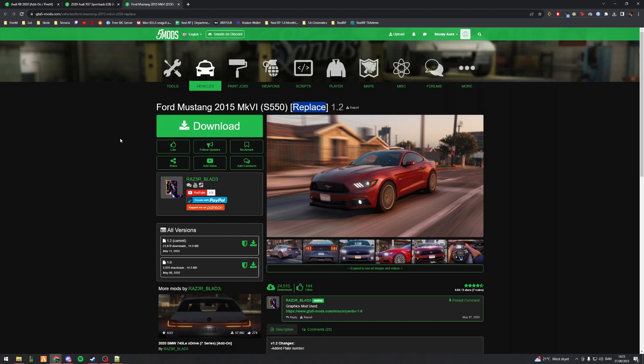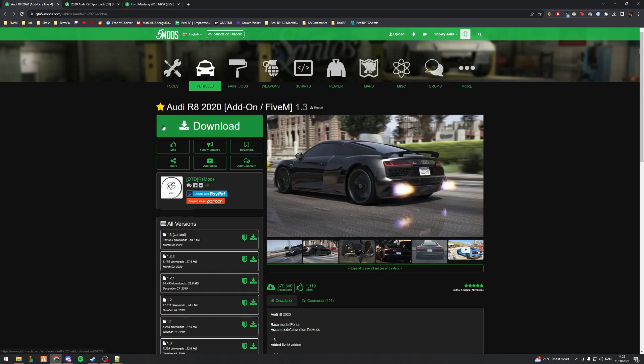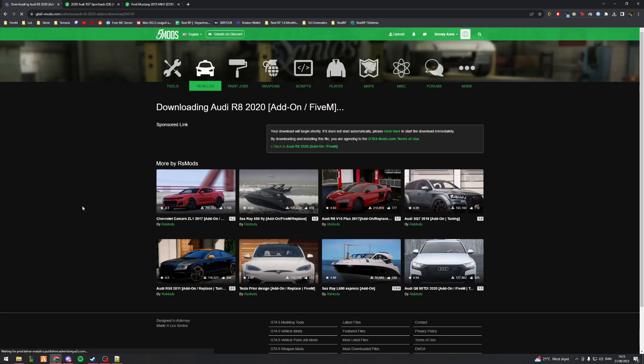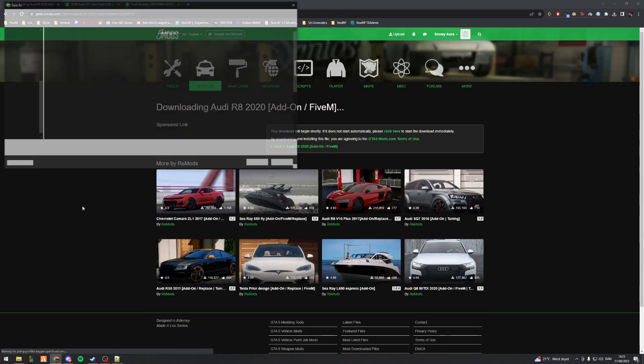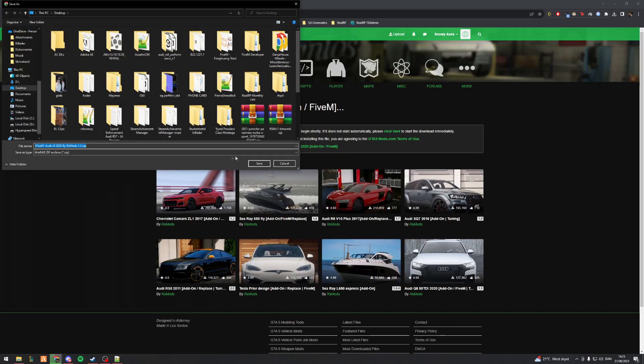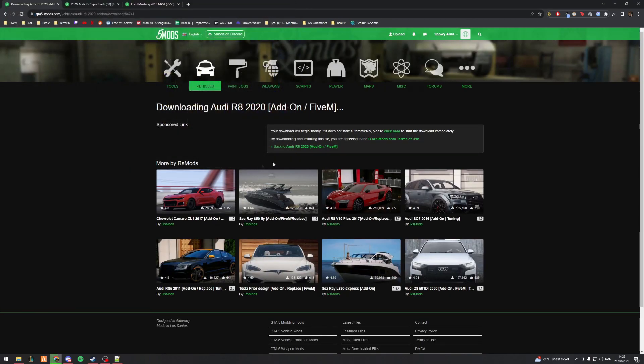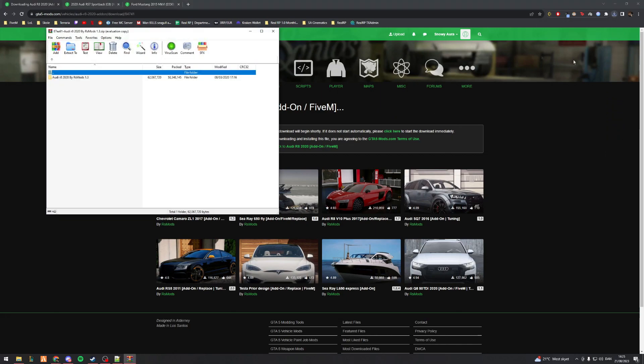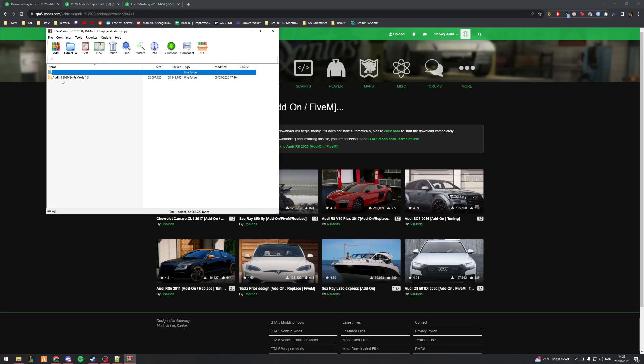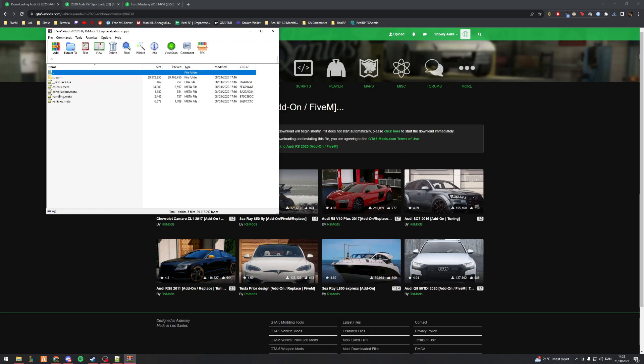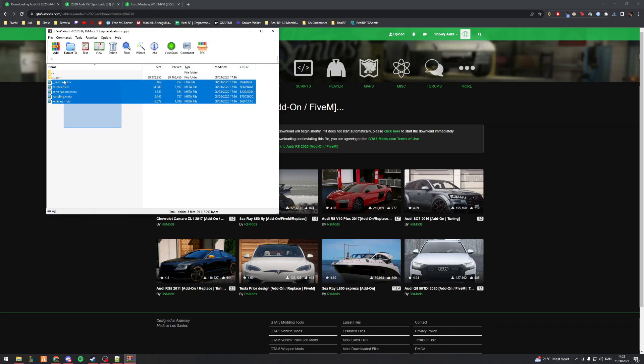Starting off quite simply, I'll start with the FiveM vehicle. This is extremely simple. You download it, you open up the folder, it's going to give you the winrar thing. Then you go into the folder here.